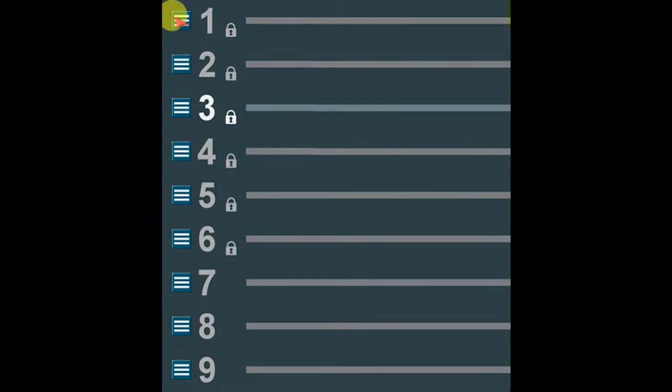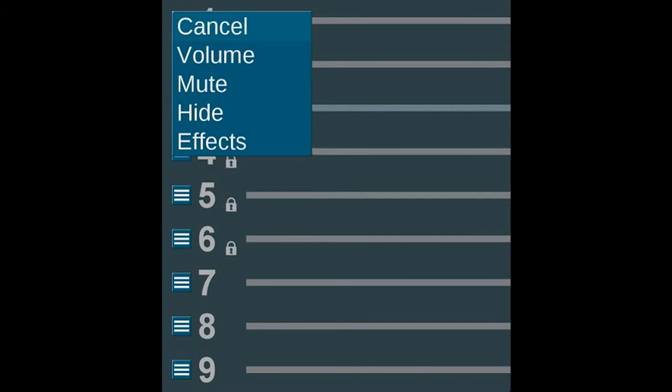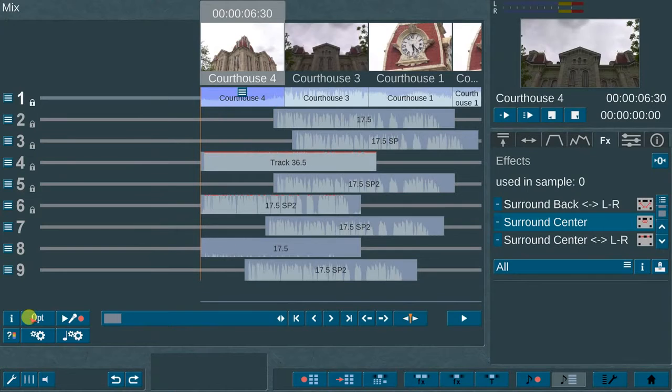To the left of each audio track are small icons that contain quick access to the following options: Cancel, Volume, Mute, Hide, and Effects.